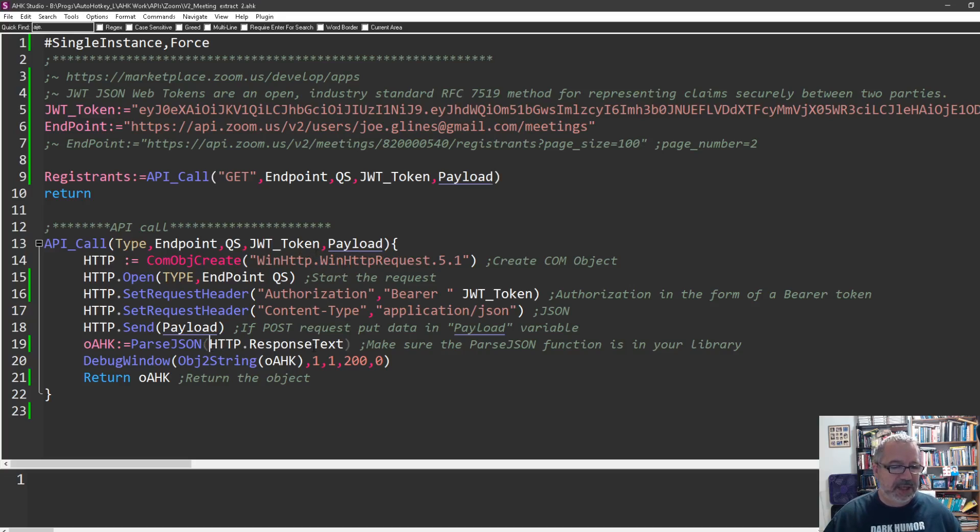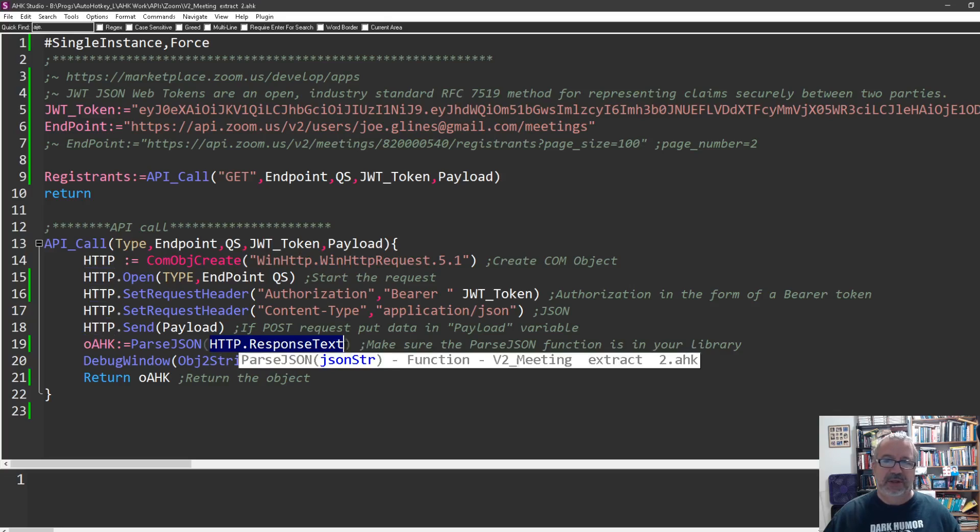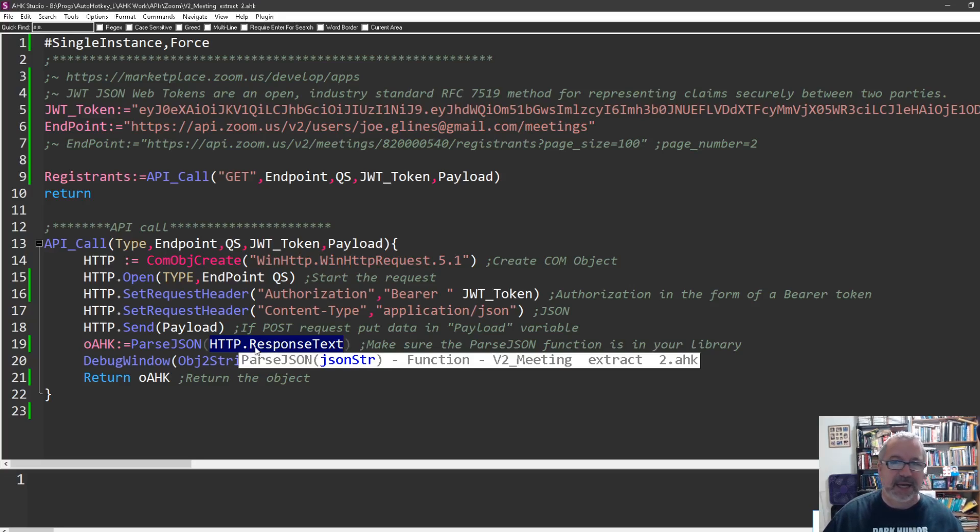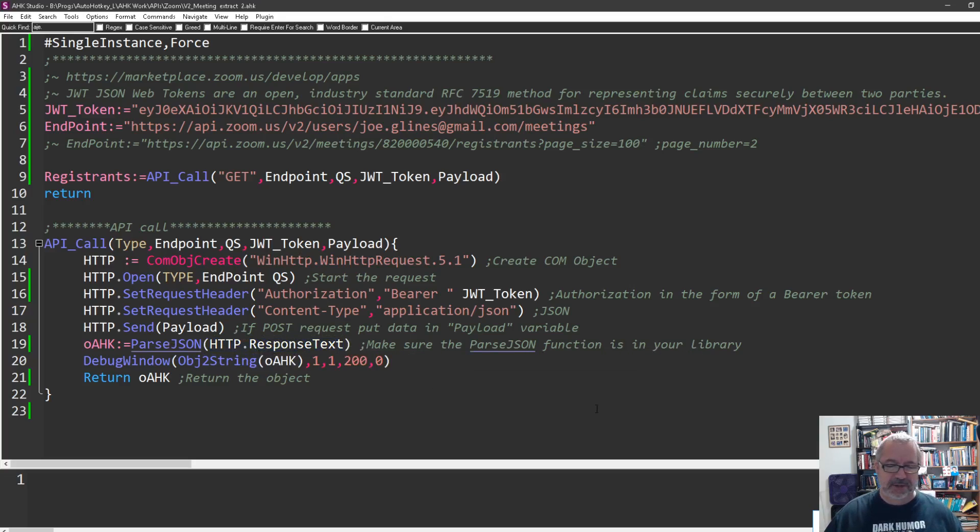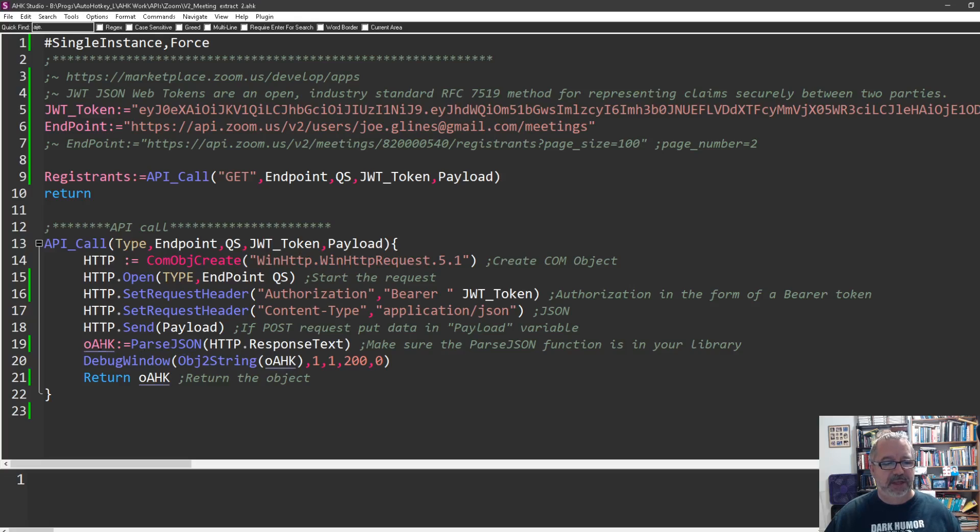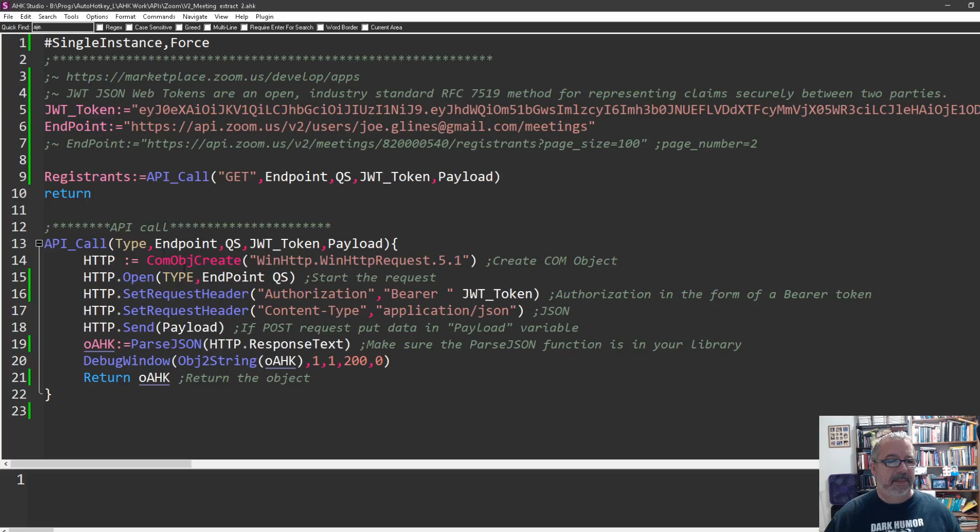The payload is unneeded because we're sending a get request, but I want to have it built into this. We're not using one, so I'm not going to explain what it is. Watch my other API calls for that on a post request. What we're going to do is take the value that gets returned back, which is just the JSON string, and we're going to parse the JSON with a function I have on my computer.